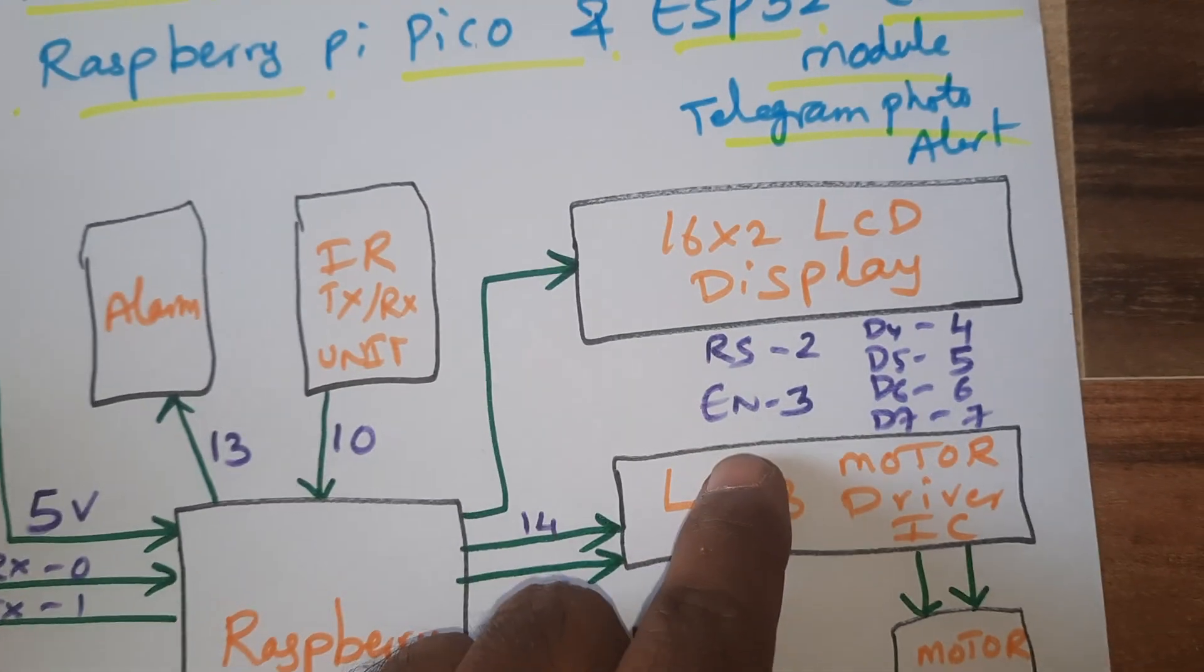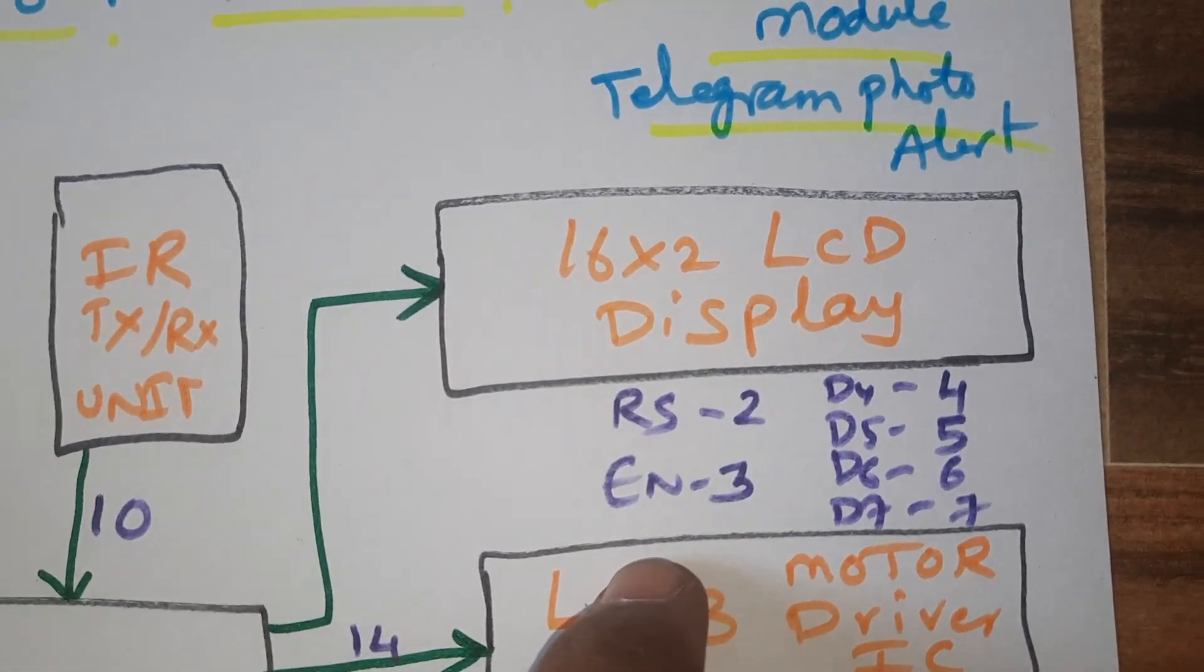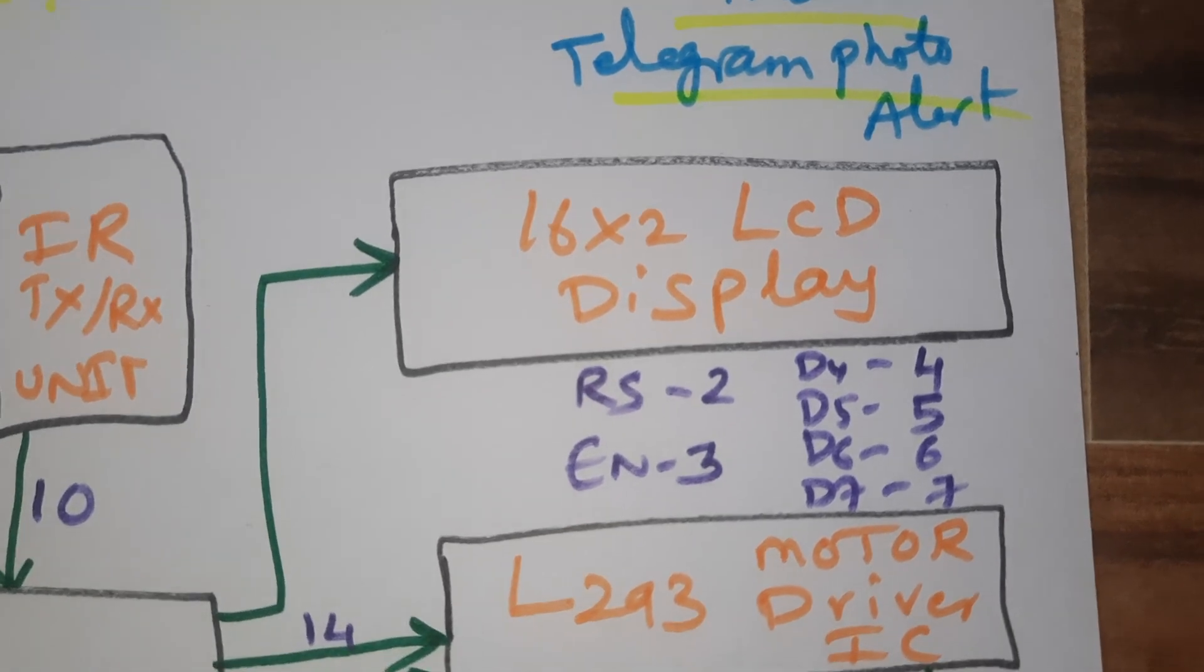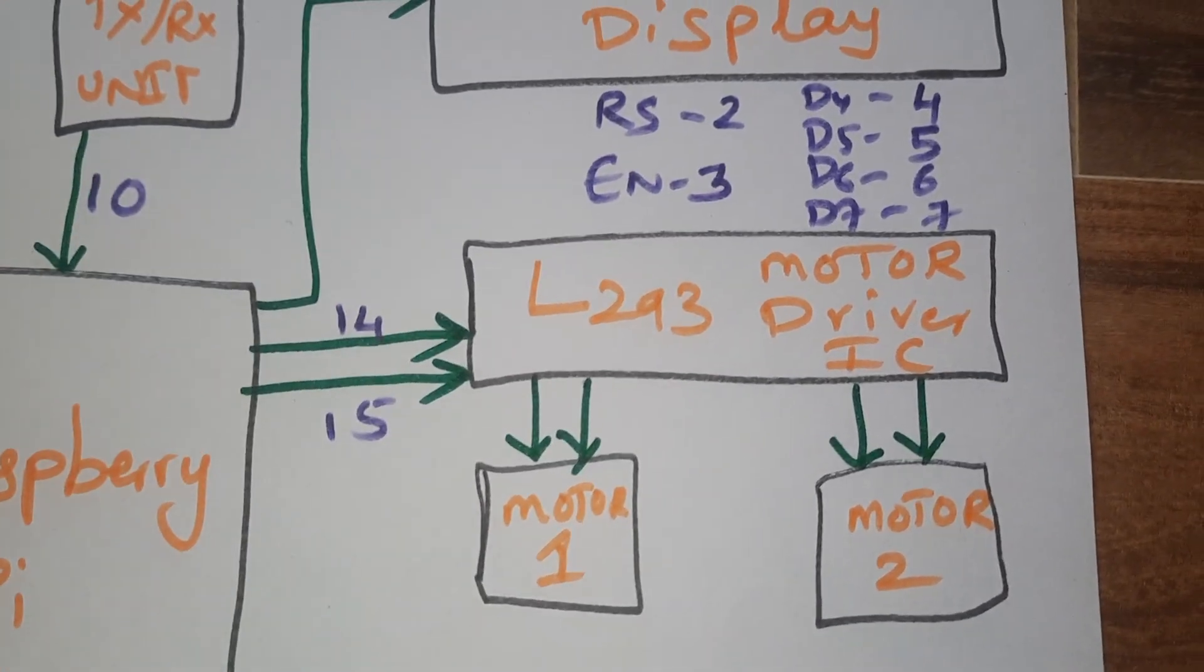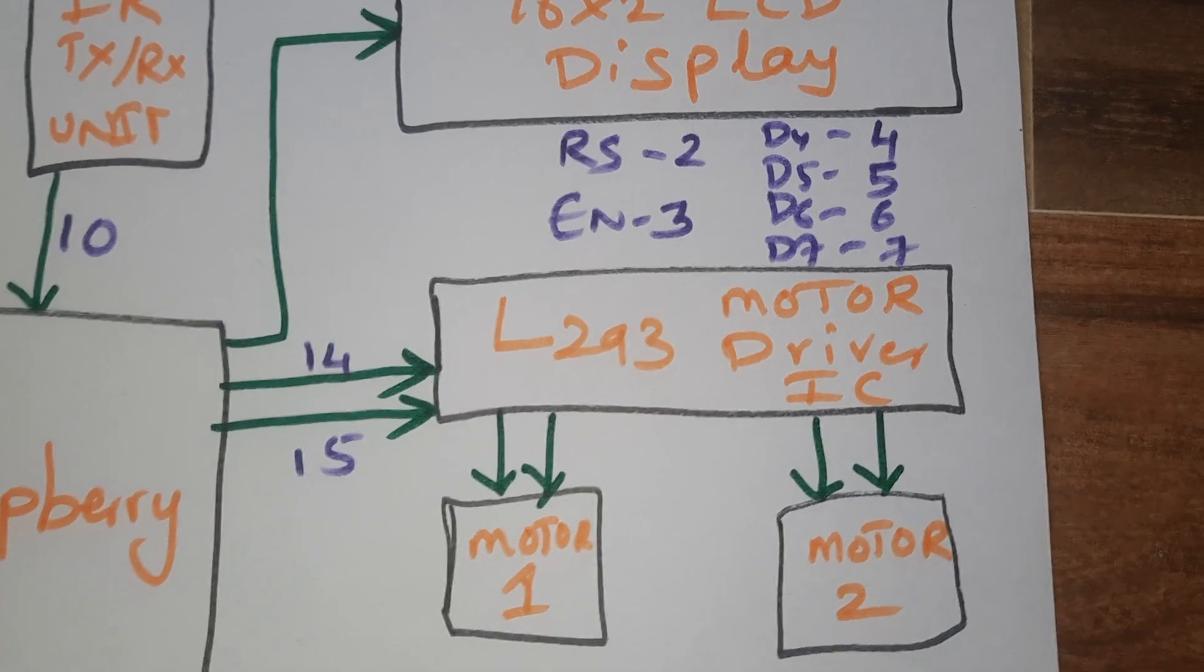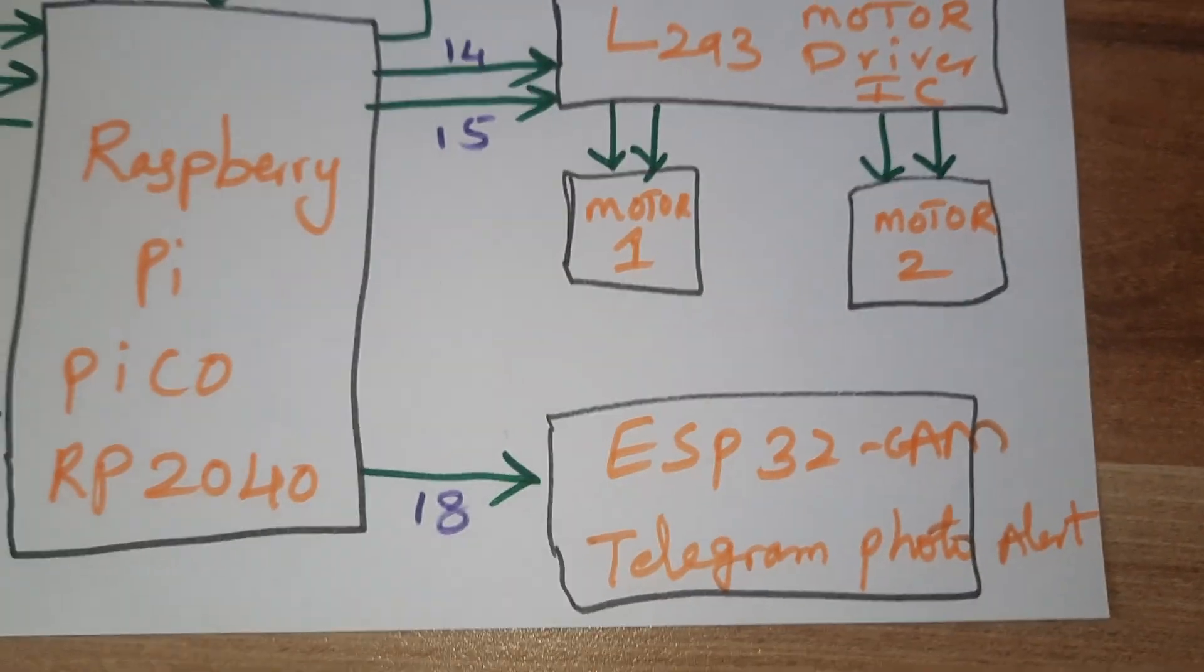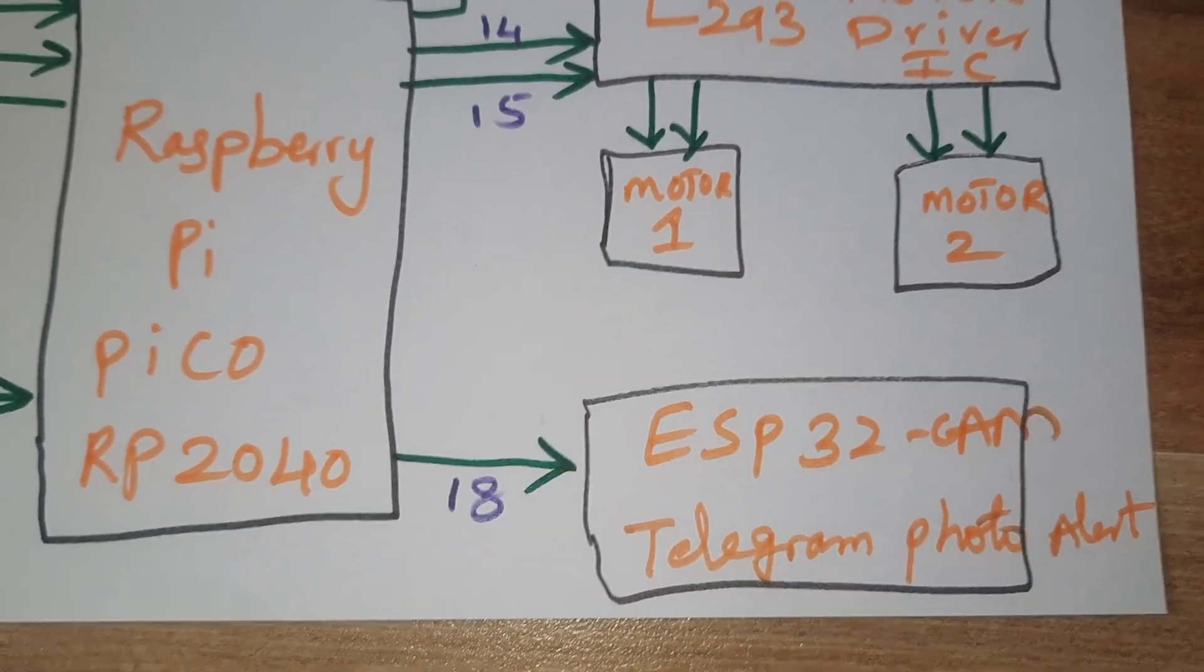One alarm connected to the 13th pin, IR sensor connected to 10th pin for crack detection purpose. 16 cross 2 LCD display connected with RS enabled d4 d5 d6 d7 pins 2 3 4 5 6 7.